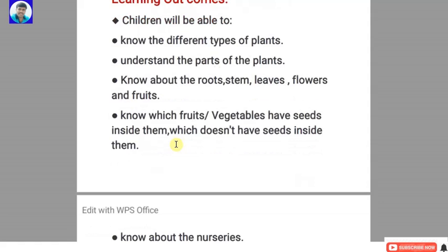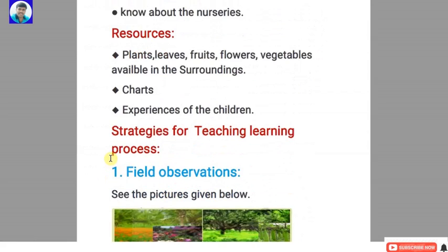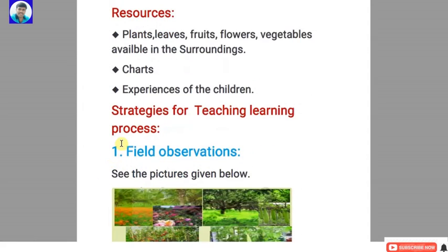Learning outcomes means the abilities we expect to develop in children through this unit. Children will be able to know the different types of plants, understand the parts of plants — roots, stem, leaves, flowers and fruits — know which fruits or vegetables have seeds inside them and which do not, and know about nurseries. Resources for this unit include plants, leaves, fruits, flowers, and vegetables available in the surroundings, at home, or near the school, as well as charts and experiences of the children.